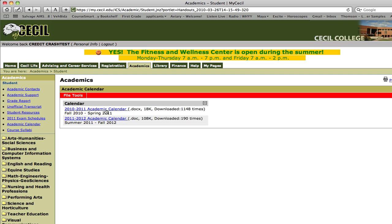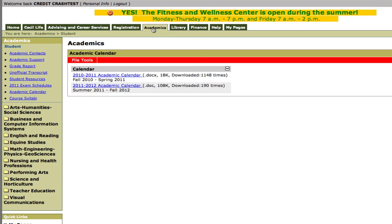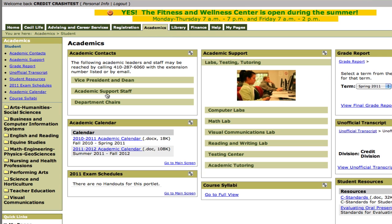The academic calendar will tell you start and stop dates and other important dates. Over here on the left-hand side, we have sites for the different departments.